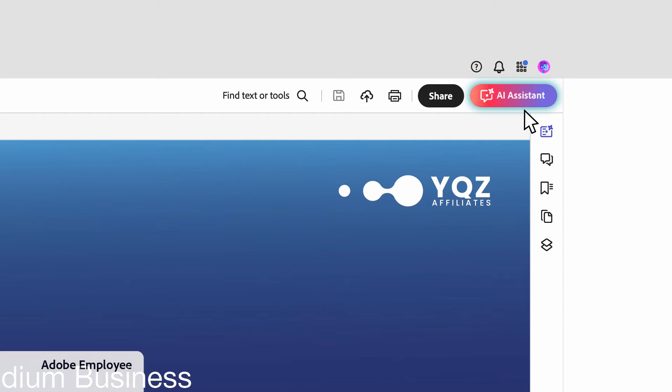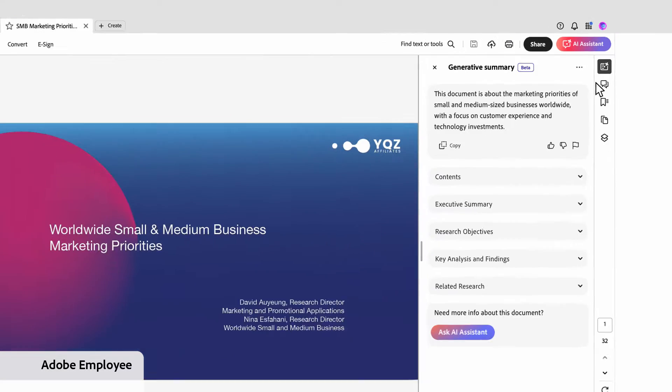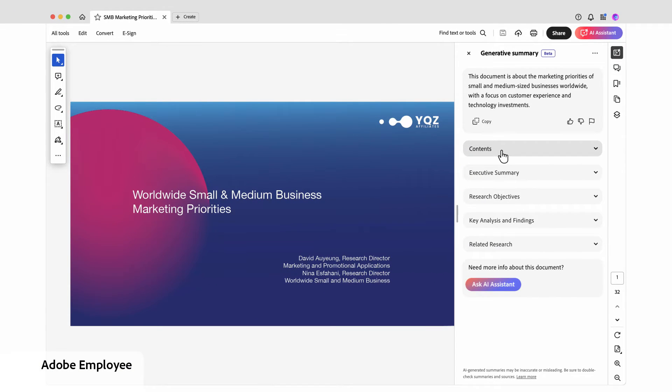saving hours of reading, searching, writing, making me more effective in my role at Adobe. I click the Generative Summary button to see a summary